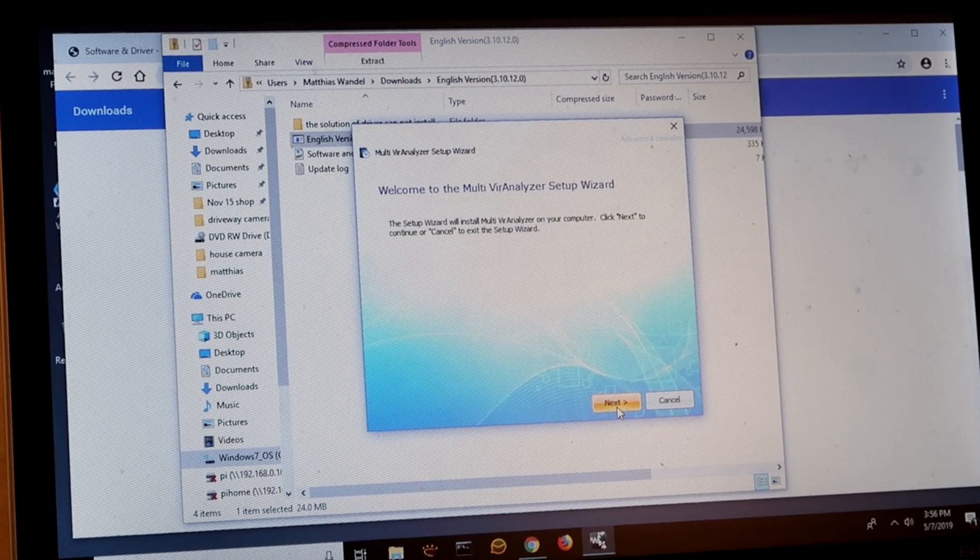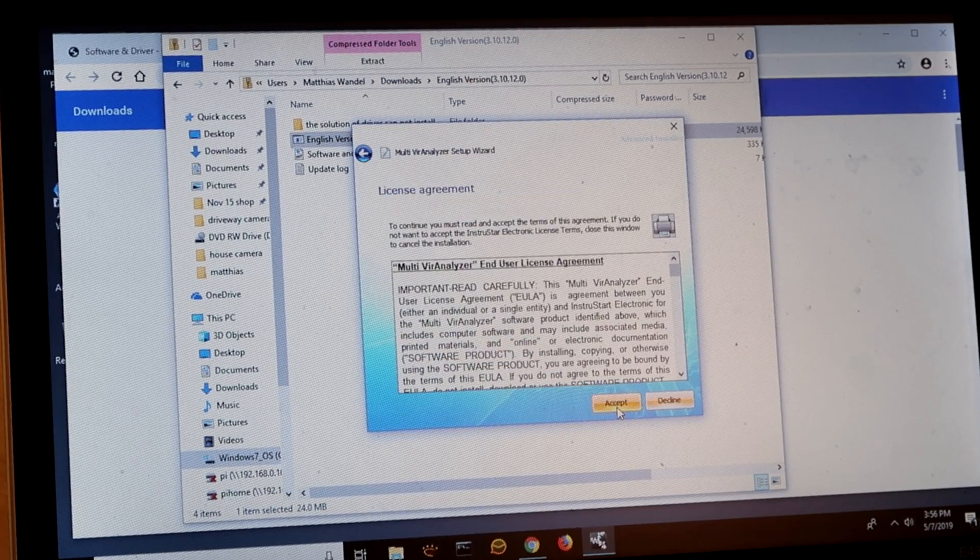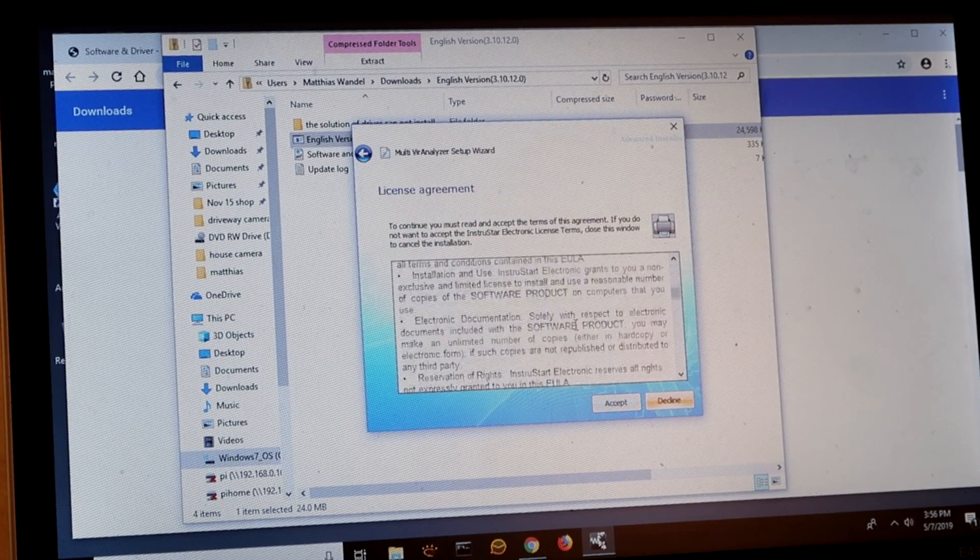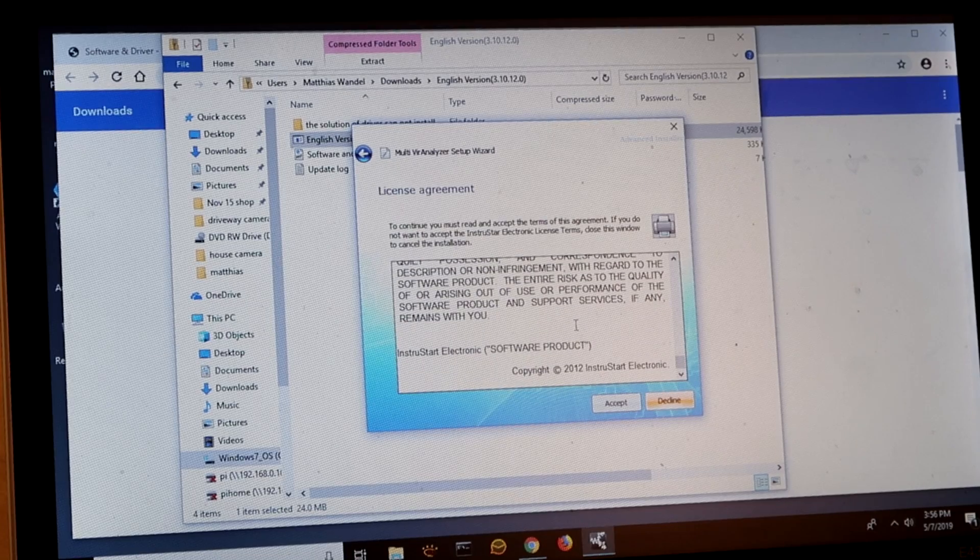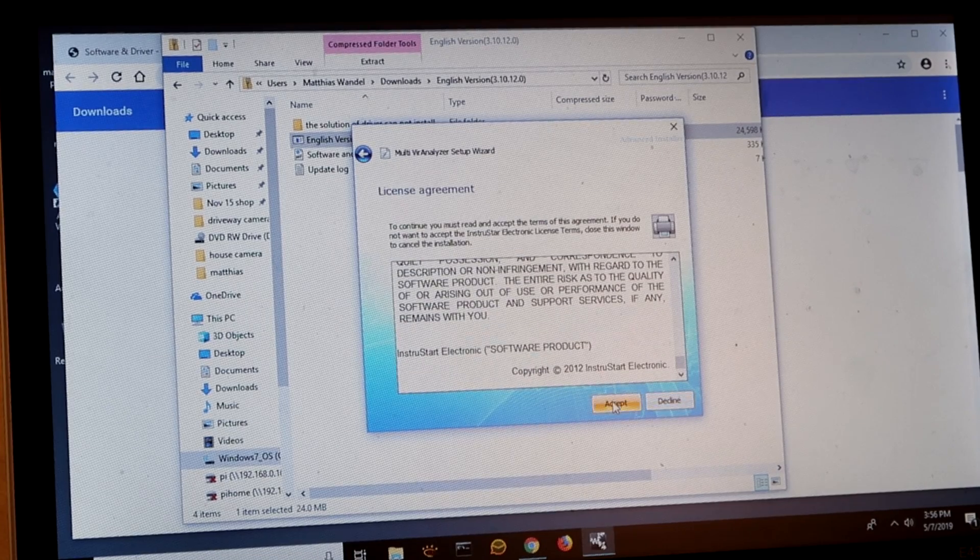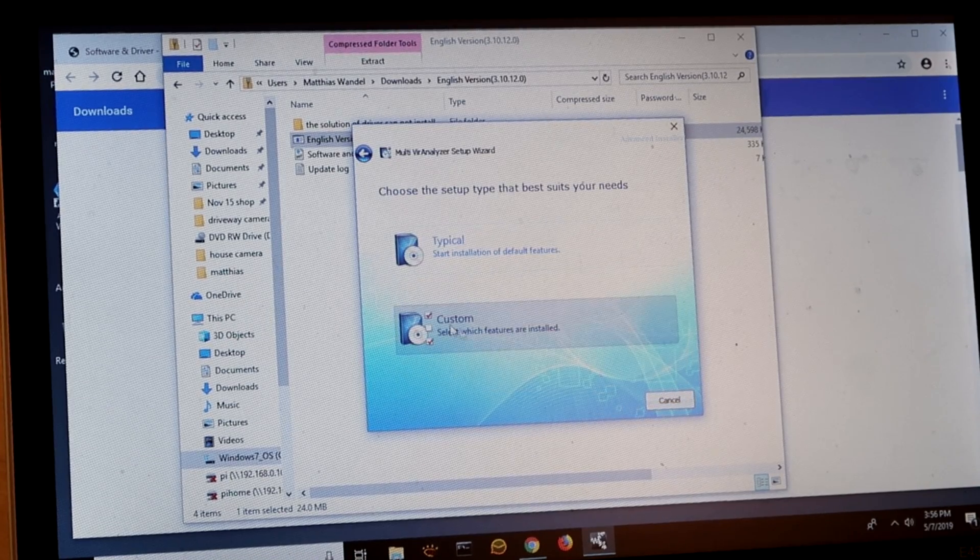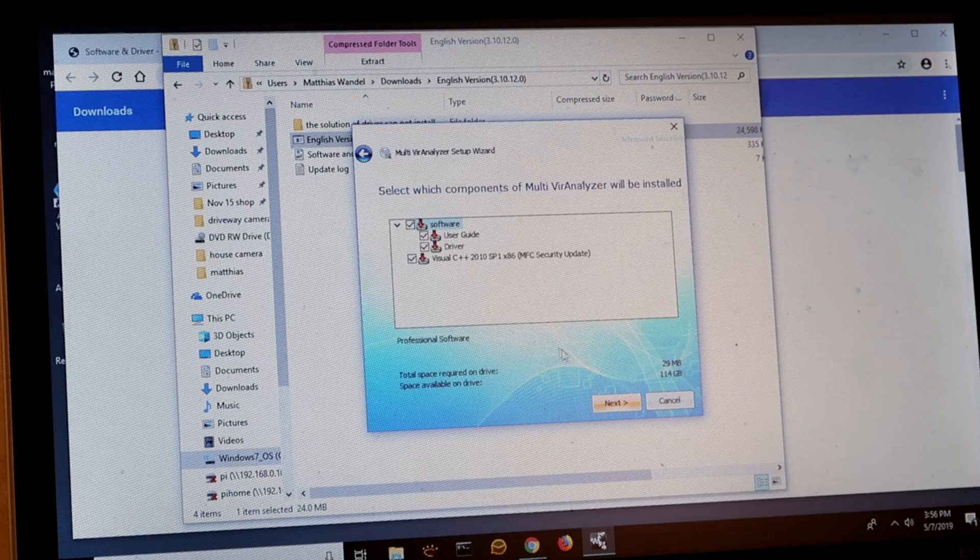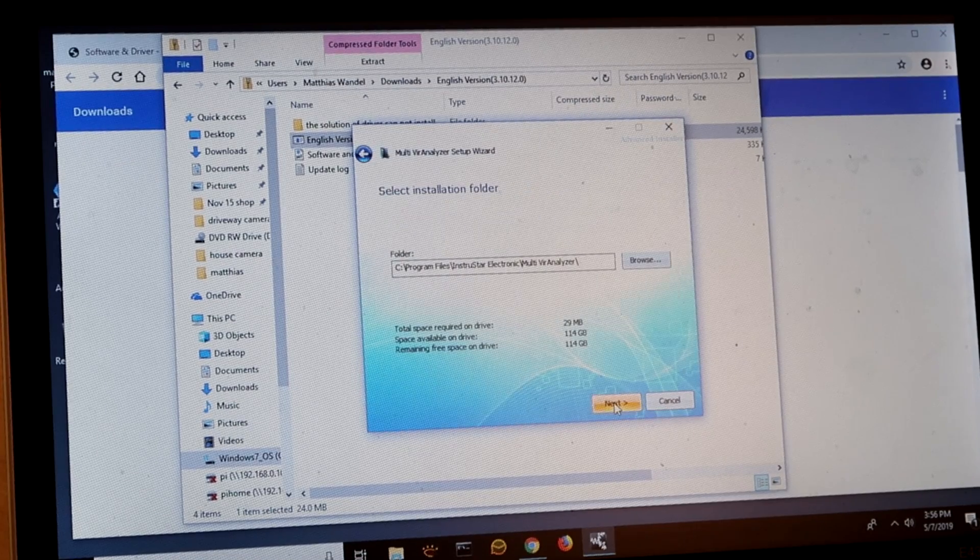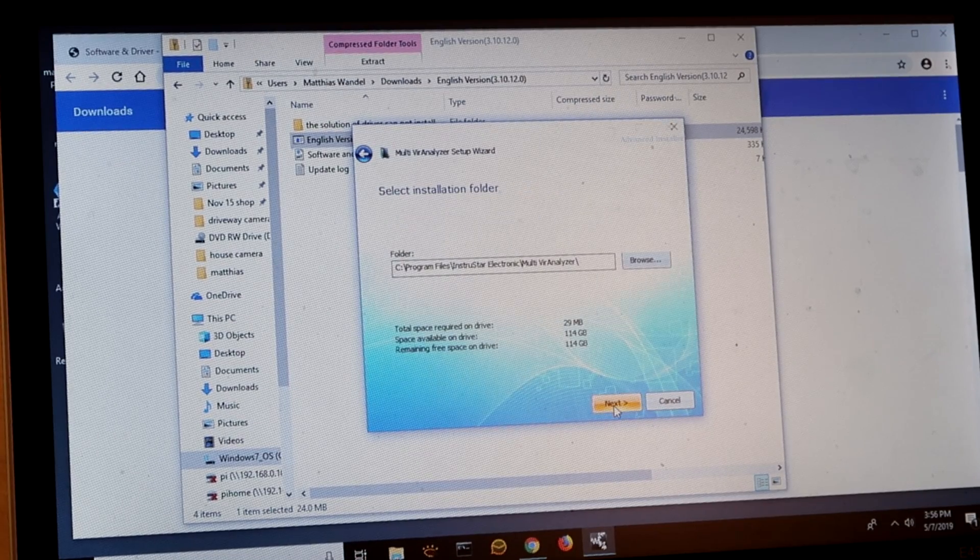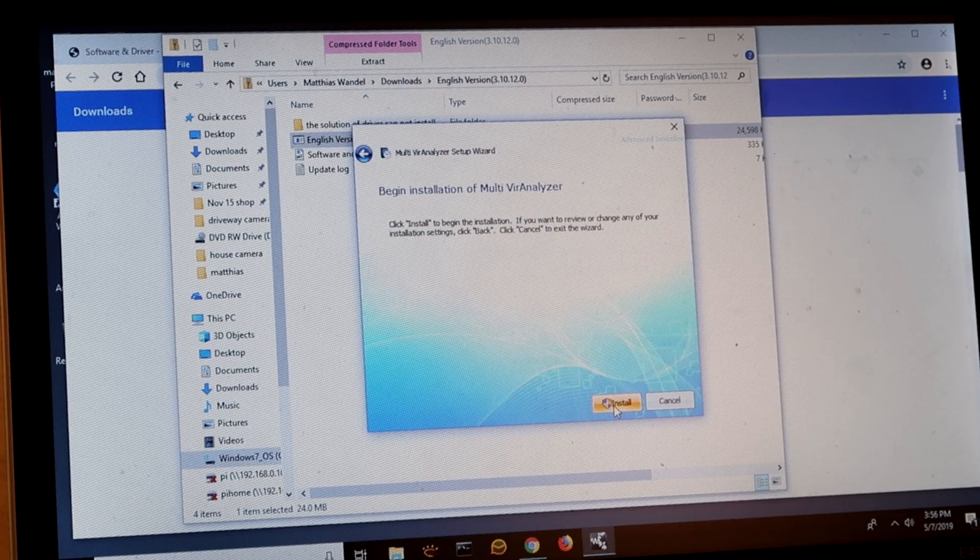Now the setup wizard here. Accept. Custom installation. Sure I'll take all these bits. Install.